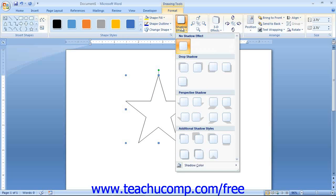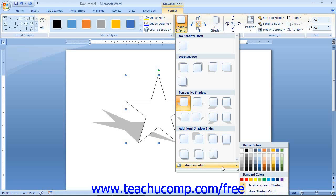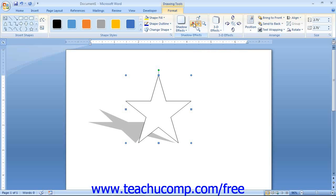You can use the Shadow Effects group on the Format tab to apply shadowing to your shape. Click the Shadow Effects drop-down and choose the desired shadow style. To change the color of the shadow, click the Shadow Effects drop-down and roll your mouse pointer over the Shadow Color command, then choose a color from the palette. If you would like a semi-transparent shadow, click the Semi-Transparent Shadow choice, which allows objects placed behind the shadow to appear through it. After applying a shadow, you can use the four directional buttons to nudge the shadow, and the middle button to toggle the shadow on or off.